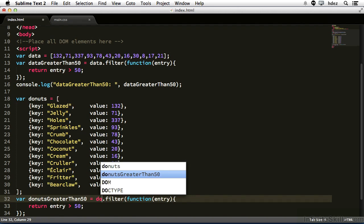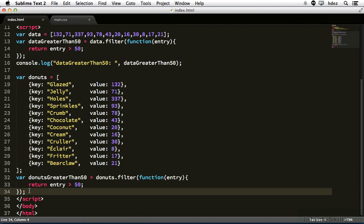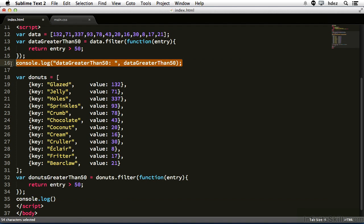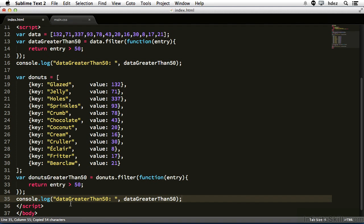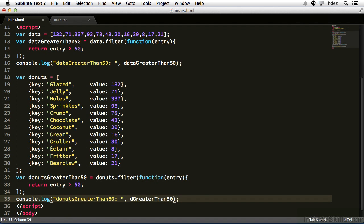And before we head to the browser, console.log, and copy what we have at line 16, paste it, and then change data to donuts for both the string and the reference.